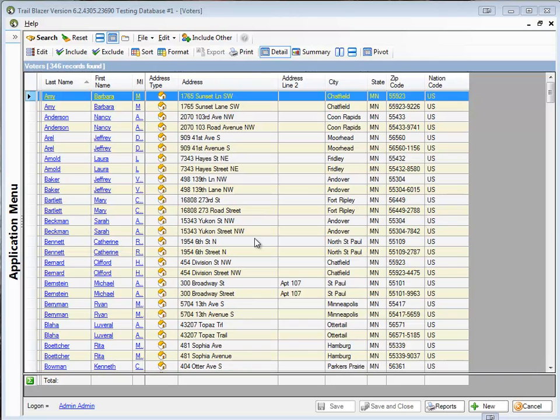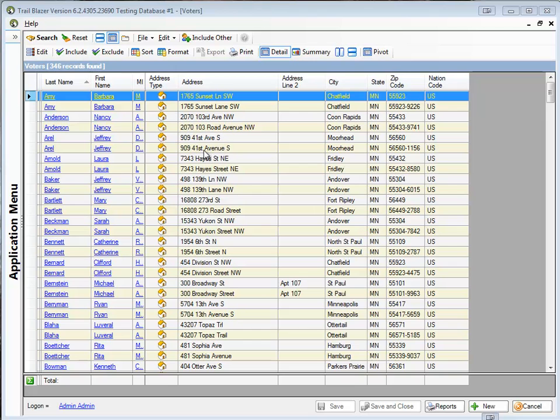Let's take a look at my database where I have some duplicate records in here. You can see that the differences in the records are mostly, in fact they're entirely, the address. 909 41st Avenue South, 41st Avenue where Avenue is spelled out. Over here the zip code is a little bit different as well.